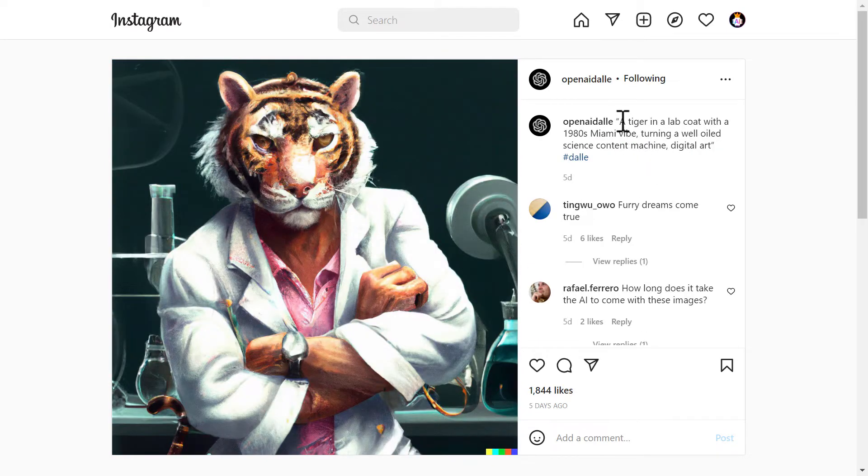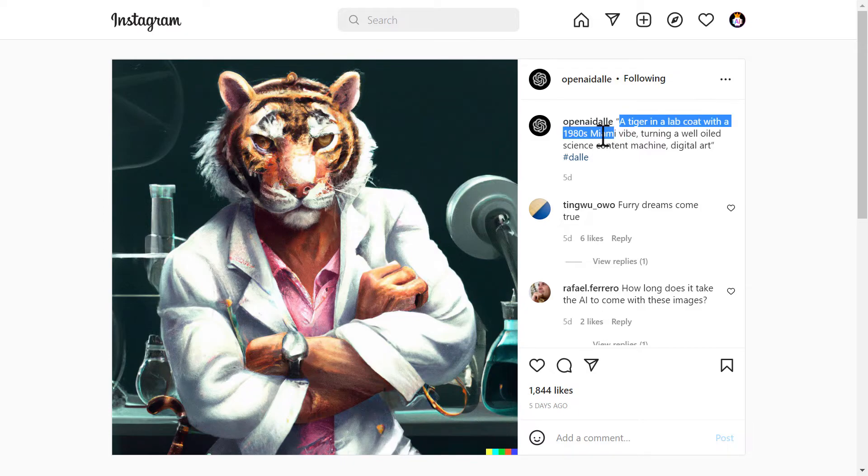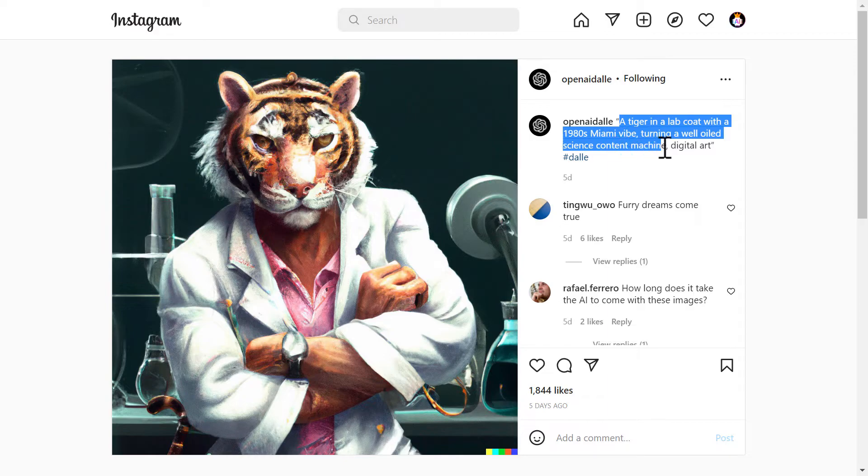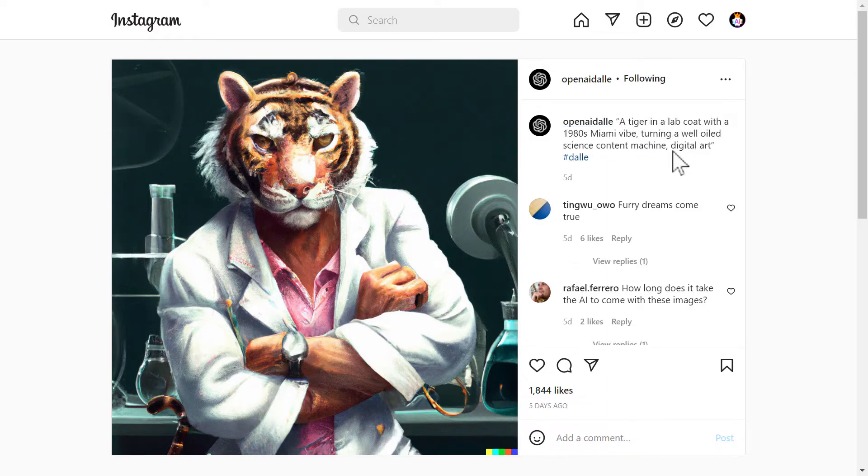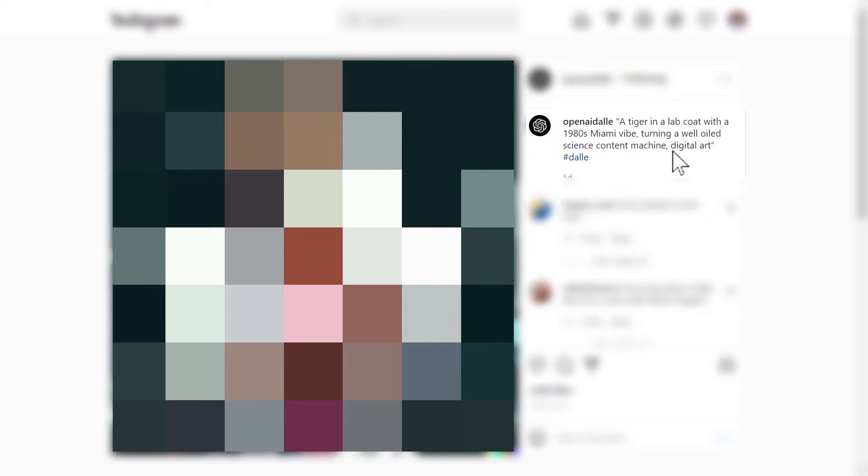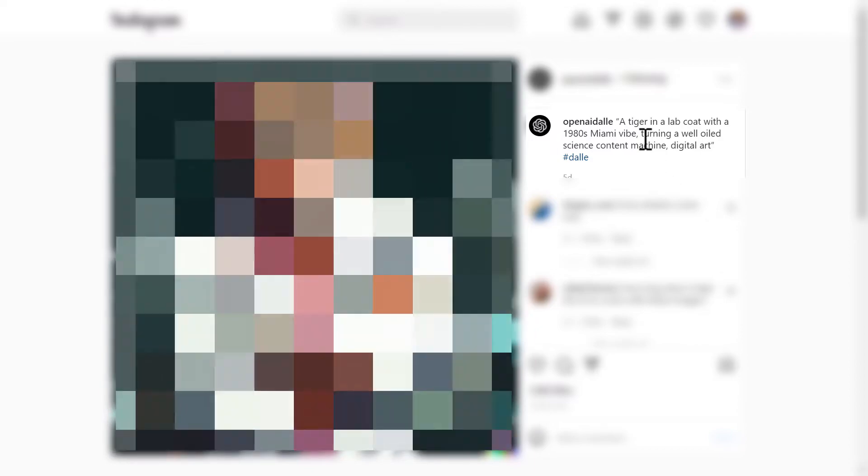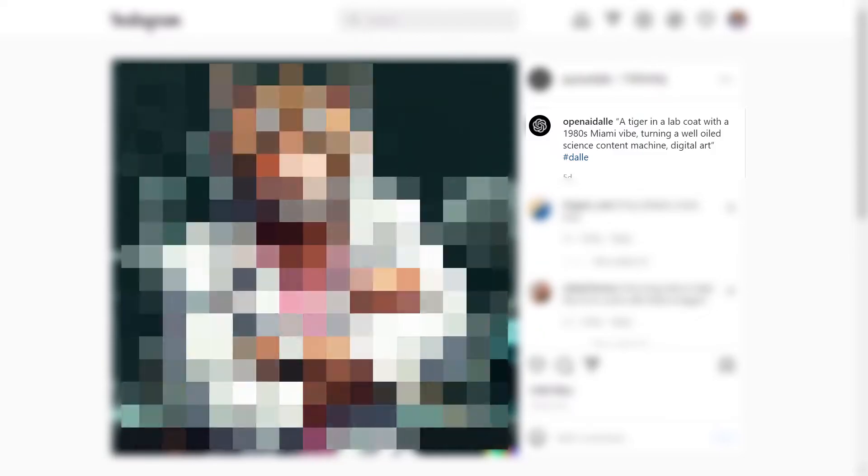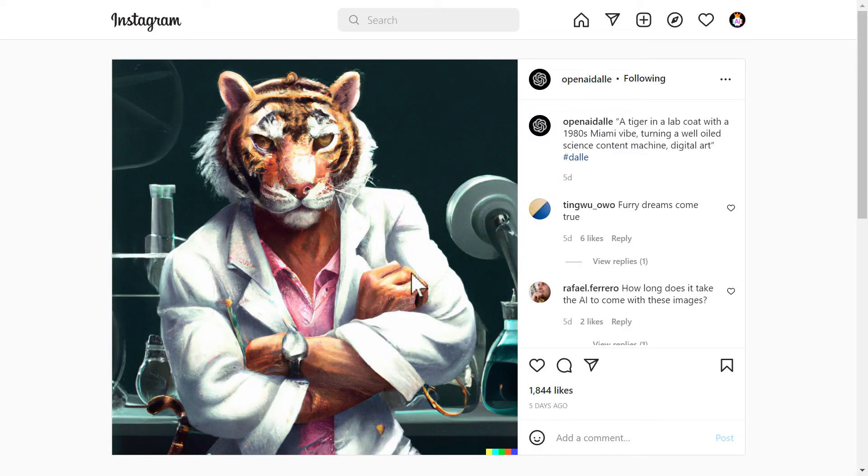And the last one we have a tiger in a lab coat with an 80s Miami vibe turning a well-oiled science content machine. Digital art. Wow. That's really really specific. Right? So the result of that is this. Wow. That's astonishing actually.